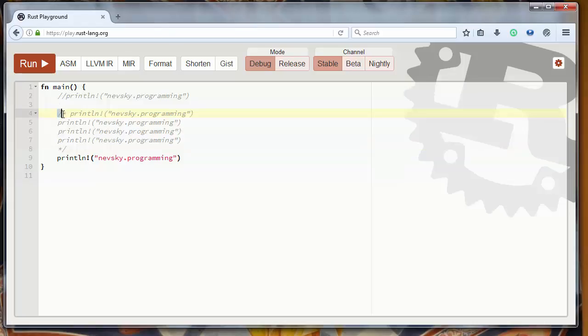Starts with slash and asterisk, and you close it with asterisk and slash. That's all for this video. Thanks for watching. Happy coding!